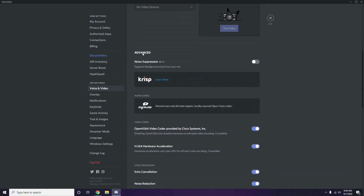You have to scroll down and you'll see the Advanced option on the screen. In the Advanced option, we have an option called OpenH.264 video codec provided by Cisco Systems, Inc. — you have to disable this.